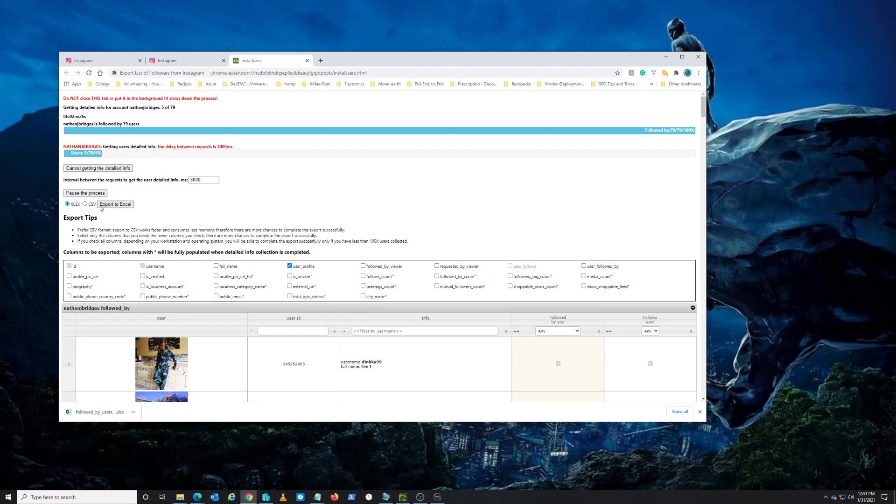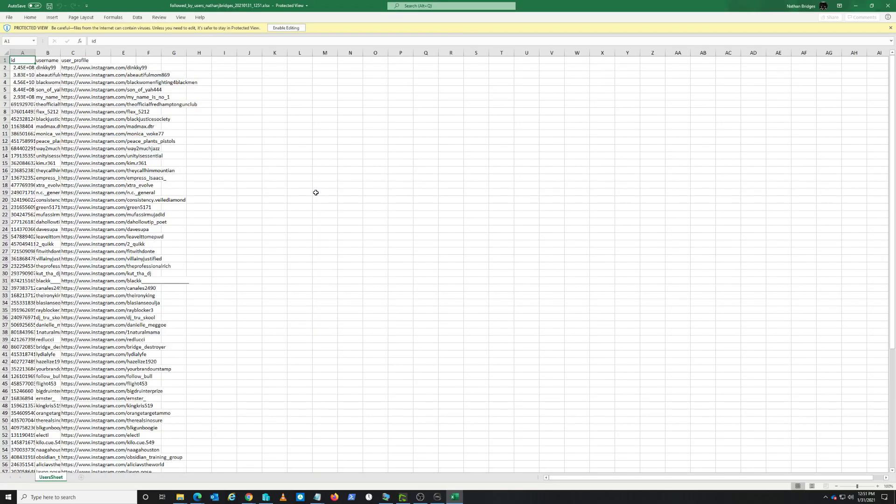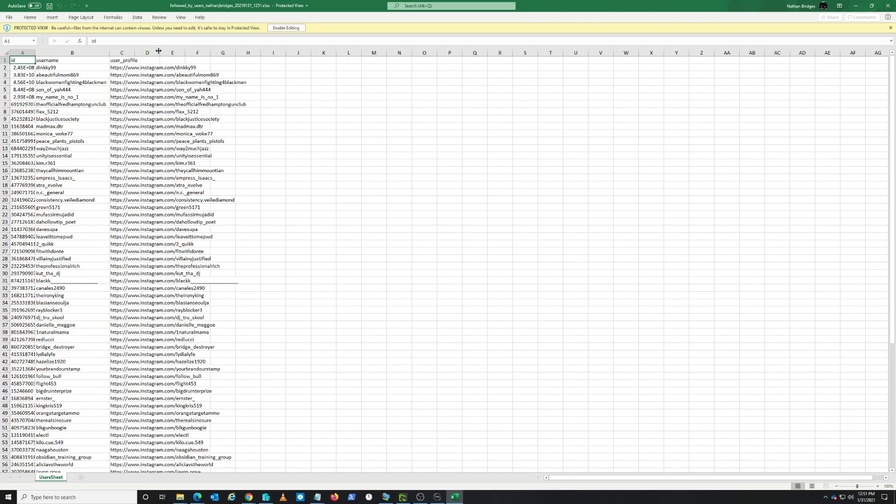So once you click the little radio button here and click export to Excel, you'll get a little pop-up down here. Then we should be able to open this in Excel. And then there we go - so we have the username column, user profile.